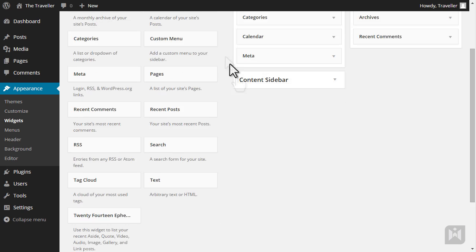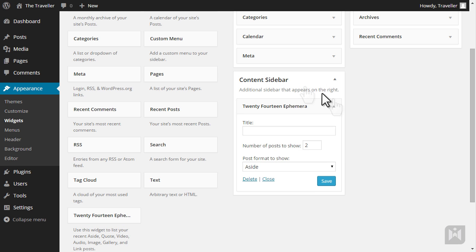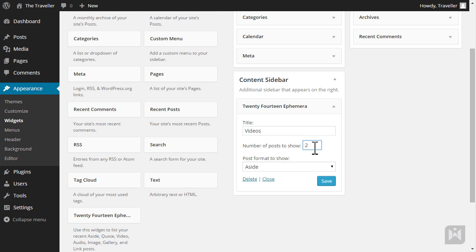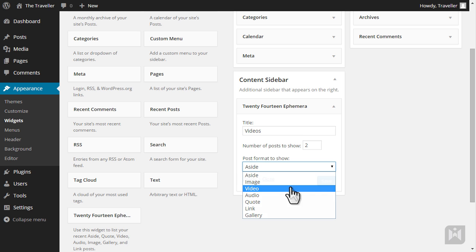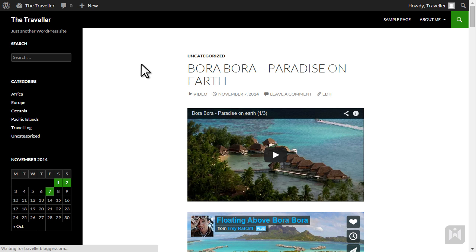Go back to the widget subpanel and drag the 2014 ephemera widget into the content sidebar. This widget allows us to display selected post formats. For this widget we are going to display video posts — enter a title, set the number of posts you'd like to show, choose the video format and save. Refresh your site and you should see the widget active in the right sidebar.